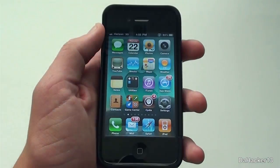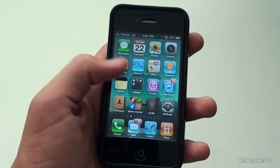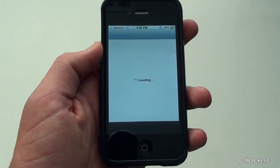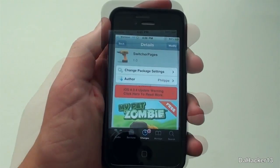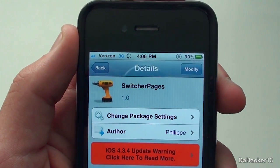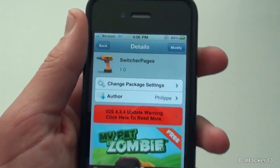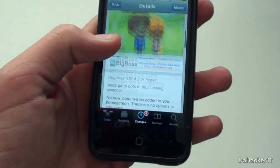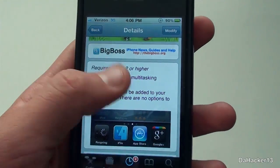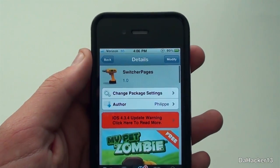So the name of the tweak is Switcher Pages and it just came out today. It's a very simple tweak and you can find it from the Big Boss Repo. I would recommend getting it because it's pretty cool.